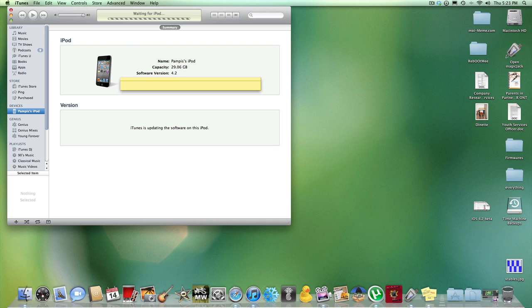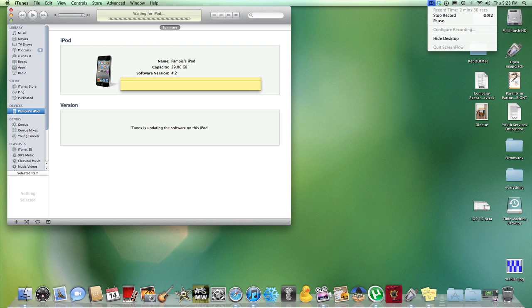Now it says waiting for iPod, but I'll come back when this is almost done, maybe like 30 seconds away.